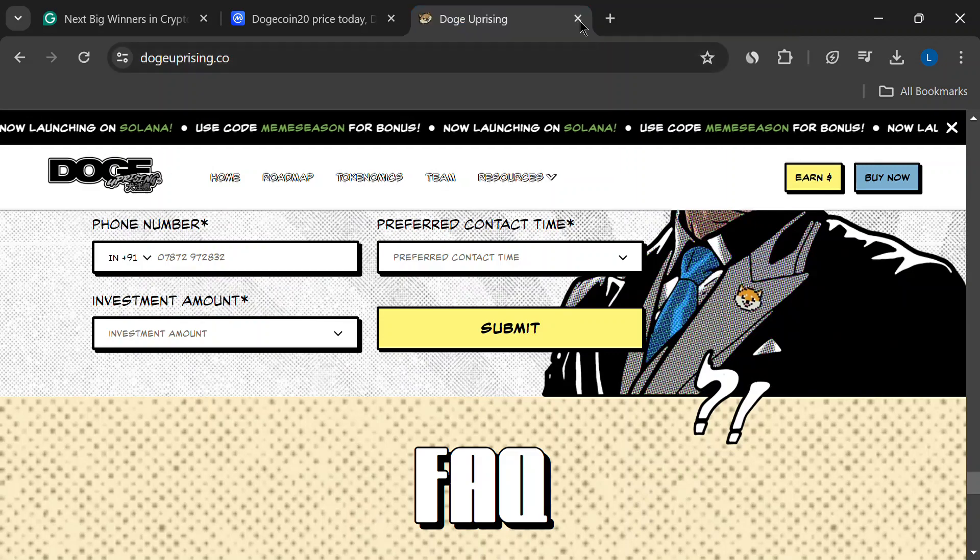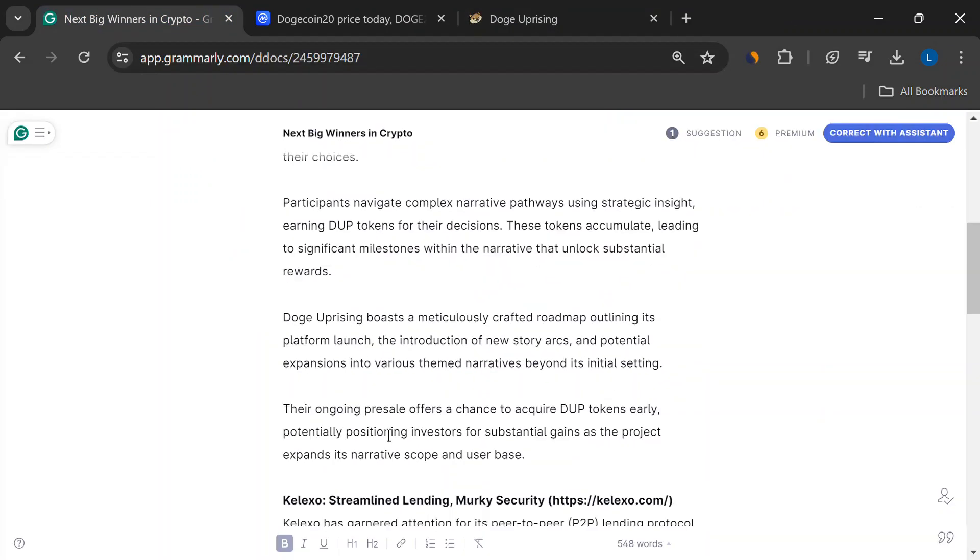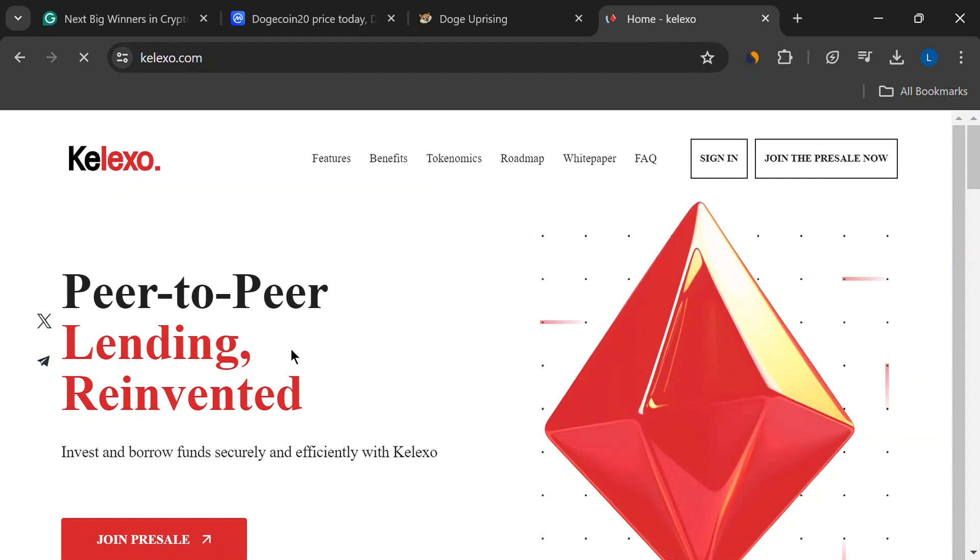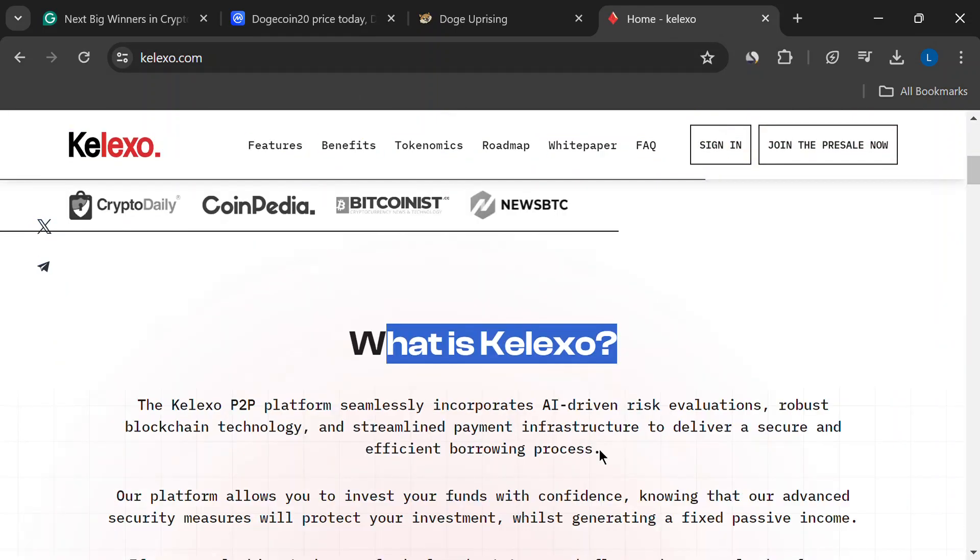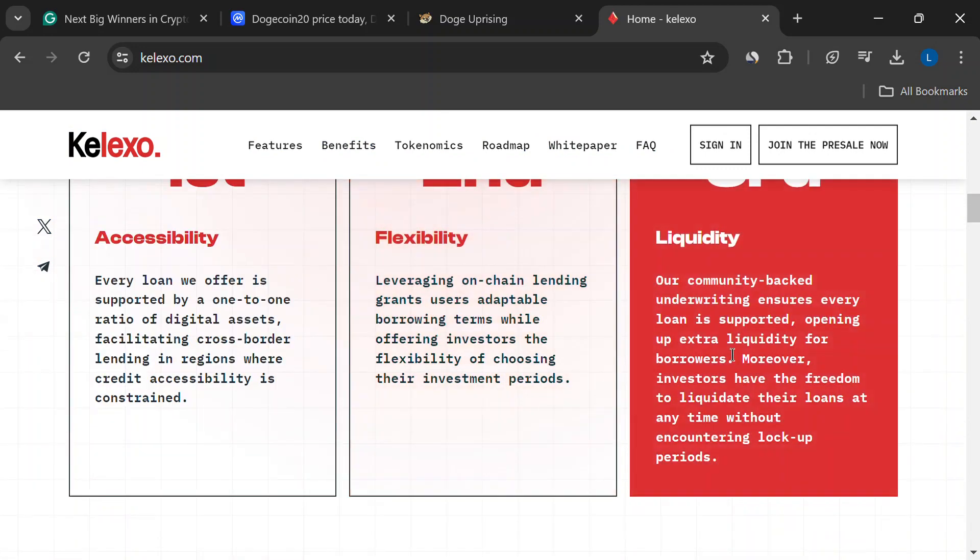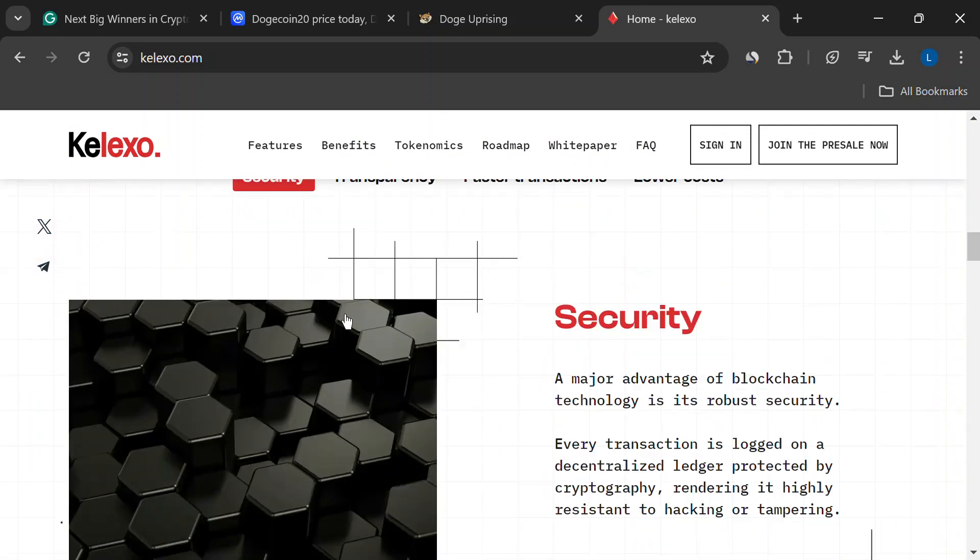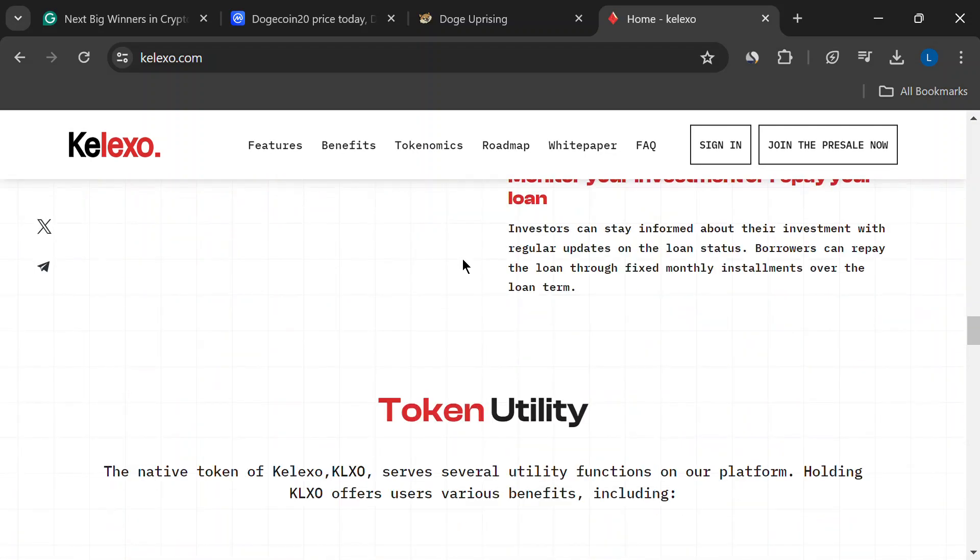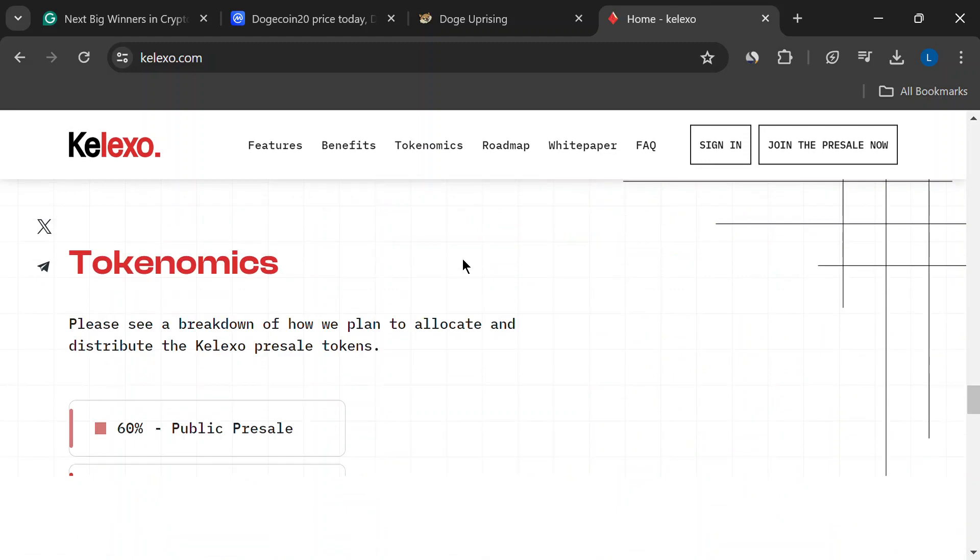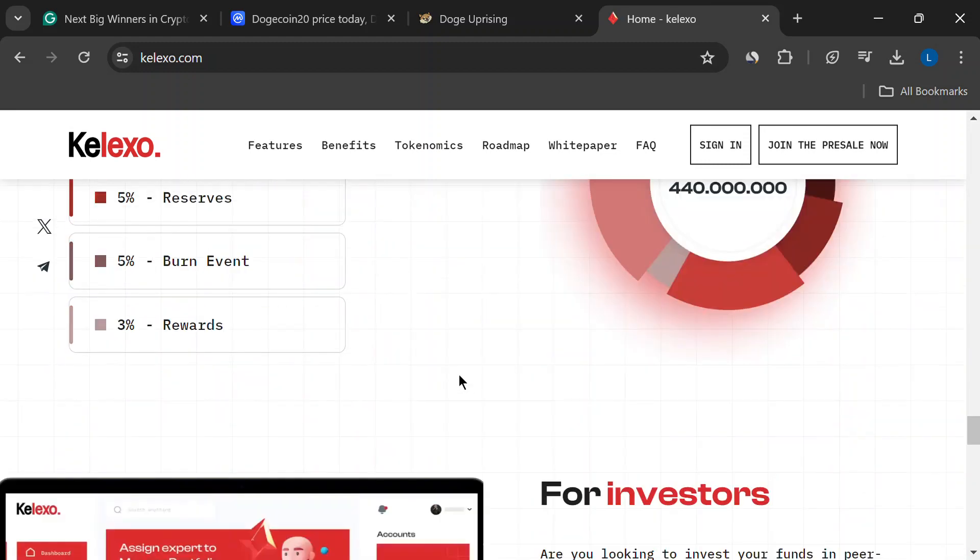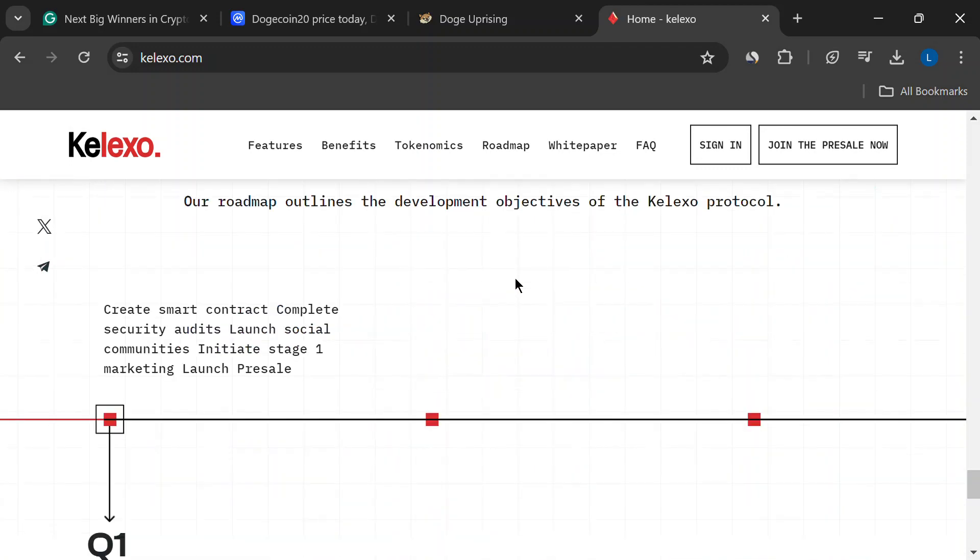Next up, we have Calexo. They're all about peer-to-peer lending, which basically means you can borrow and lend crypto directly with other users, cutting out the middleman. Sounds cool, right? The catch is, to keep things anonymous, they don't require a ton of ID verification. Now, that's great for privacy, but also a bit risky because of money laundering and stuff. Calexo's price is on the rise because of their pre-sale, but whether they can compete with the big DeFi players in the long run is still up in the air. Definitely something to consider before you invest.